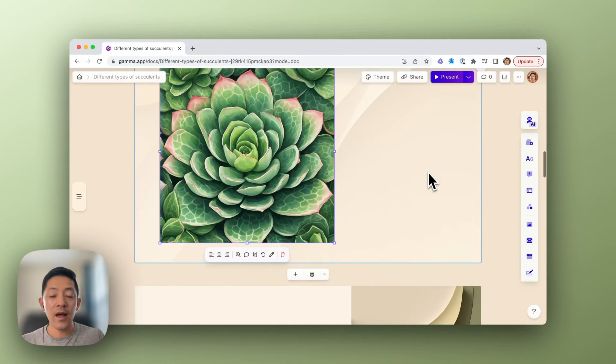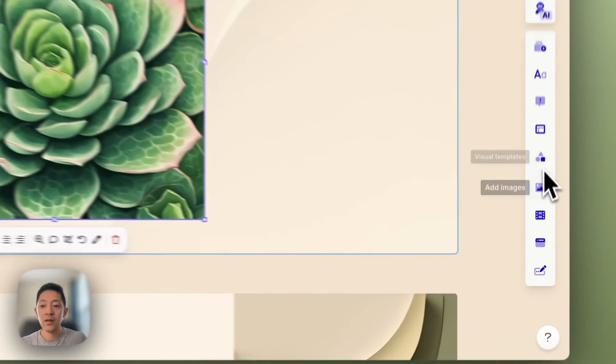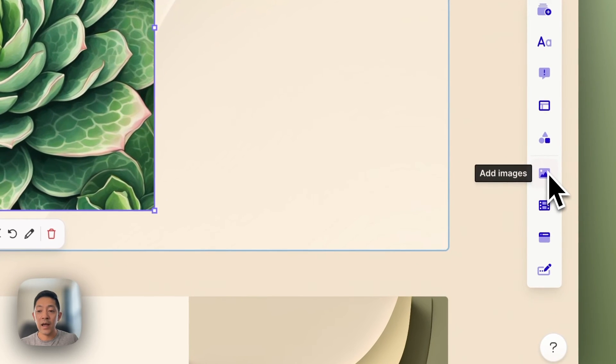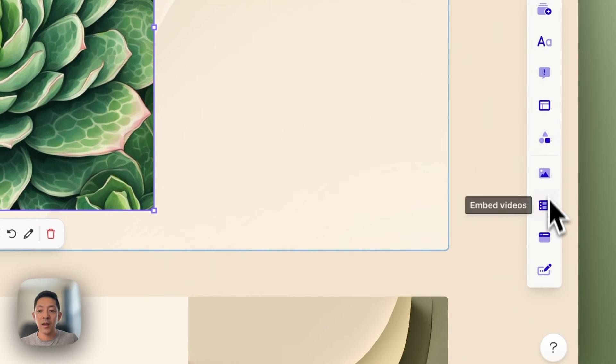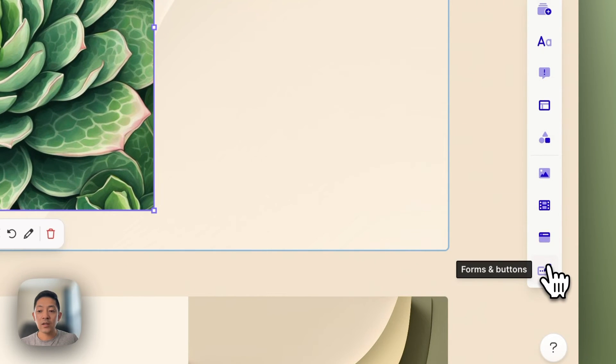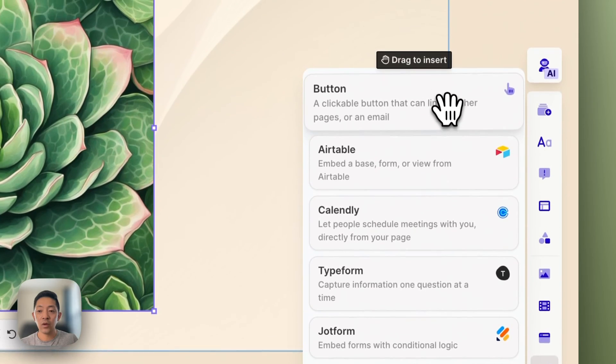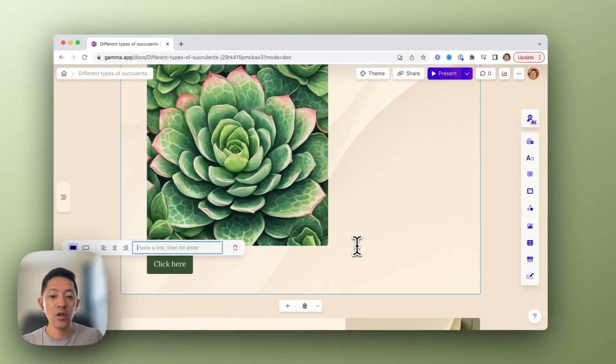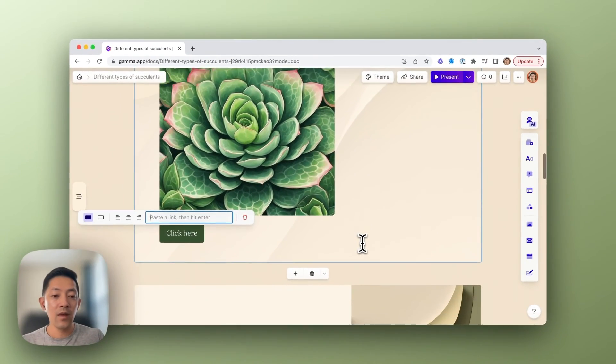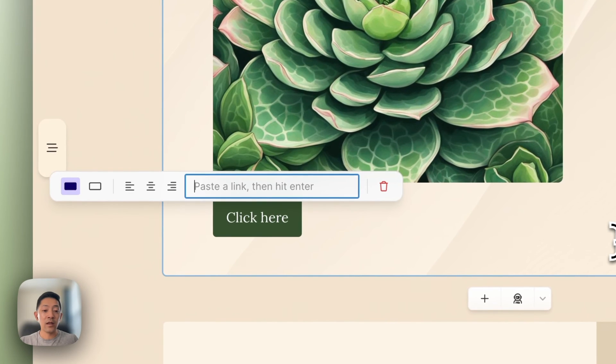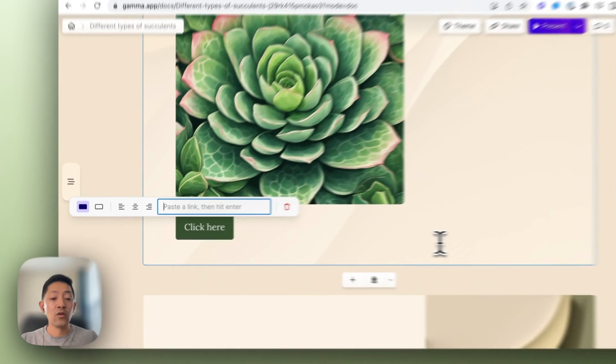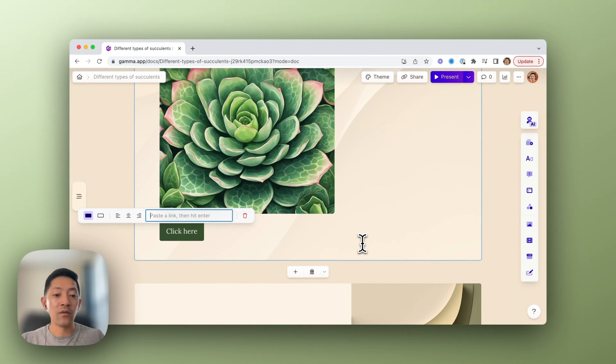The last way is to use what we call the insert menu on the right. You can add images, diagrams. Let's say we wanted to add a button. You would grab the button, drop it in, and insert anything you'd like to use as a link for this button to reference. And that's it.